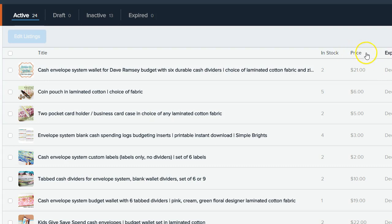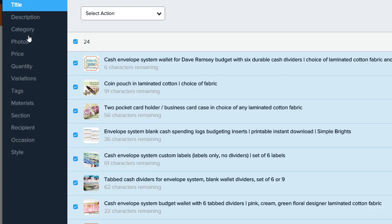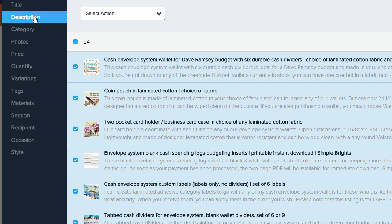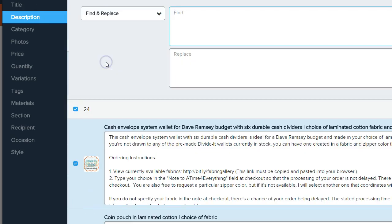When your active listings are up, go ahead and select all of them and click Edit. We'll be editing our descriptions, so choose Description on the left and for Select Action choose Find and Replace.